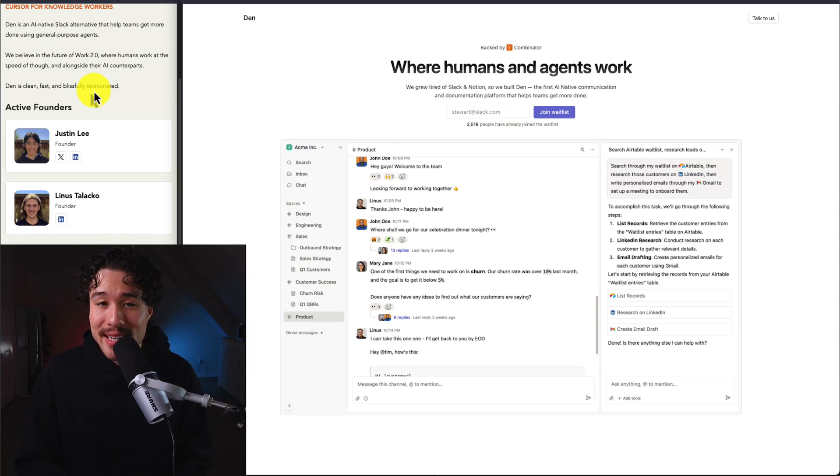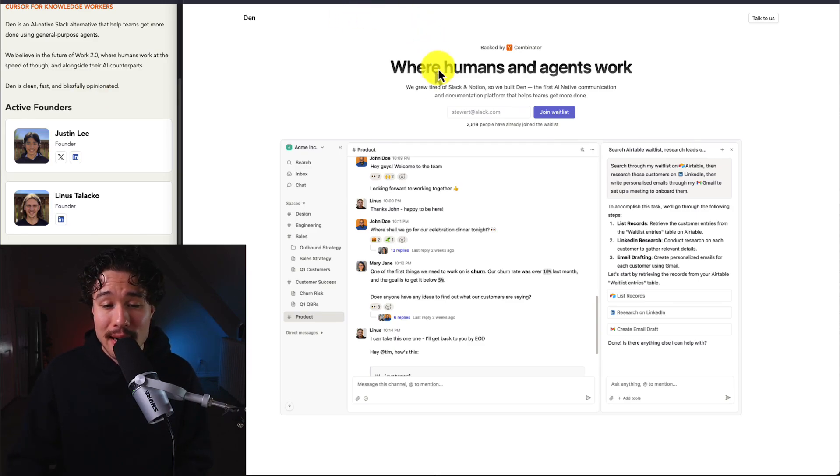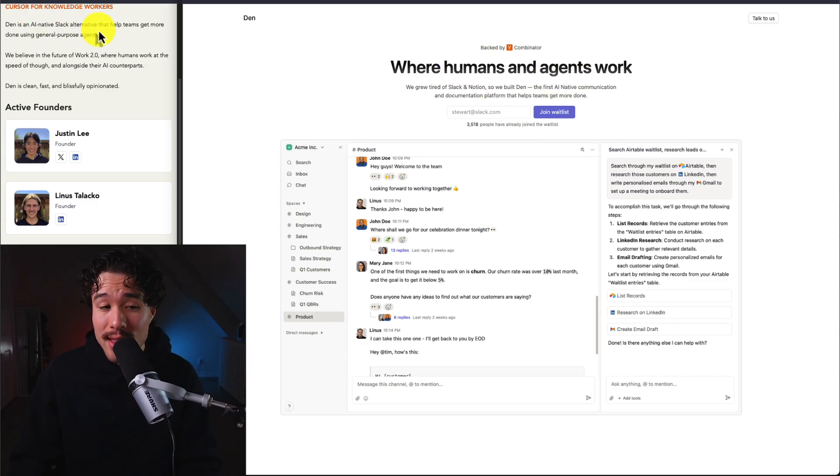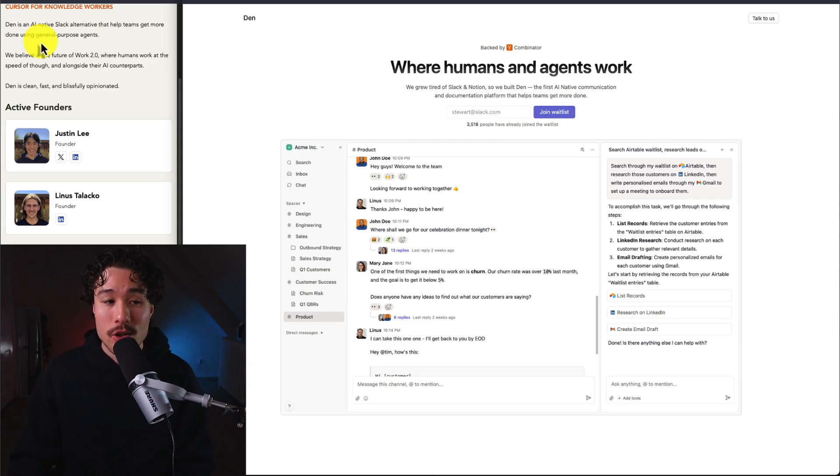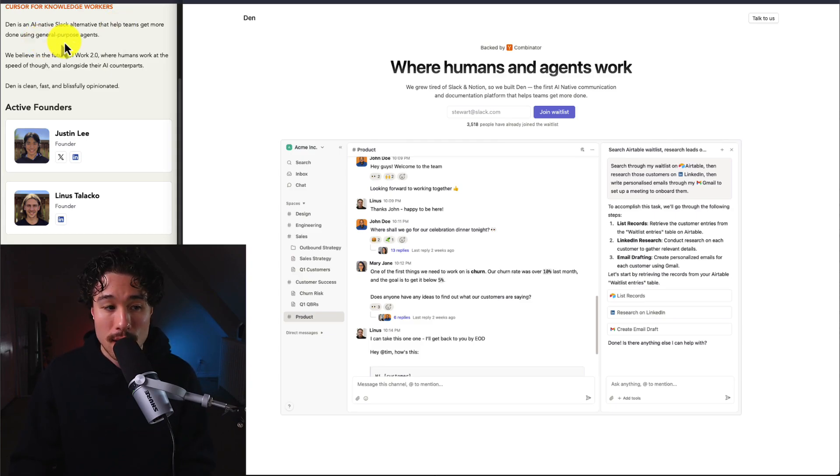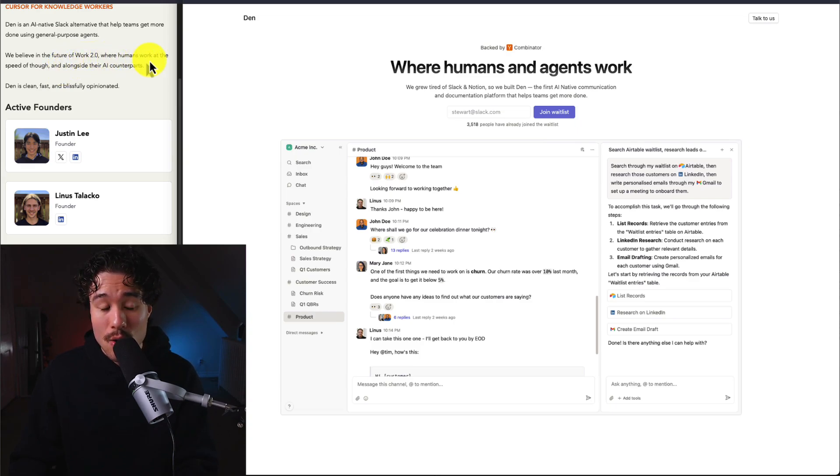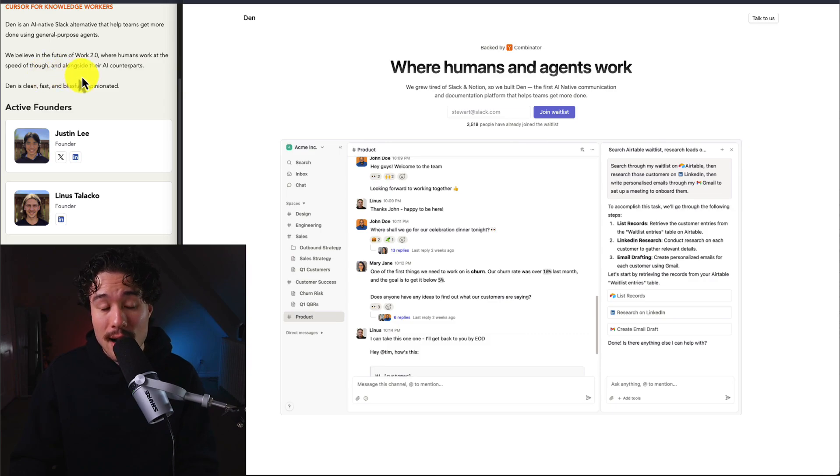The first product is called Den, where humans and agents work together. It's an AI Slack alternative that helps teams get more done using general purpose agents. The founders believe in the future of Work 2.0, where humans work at the speed of thought alongside their AI counterparts.